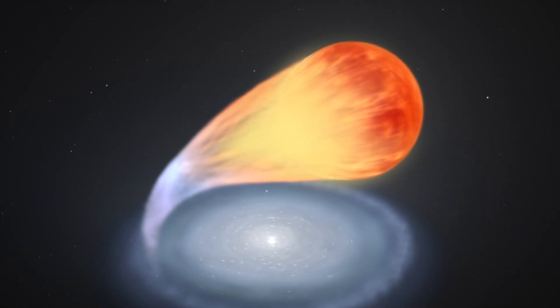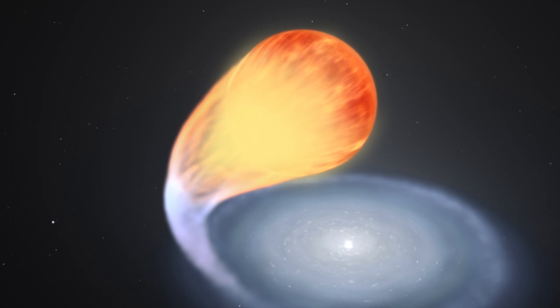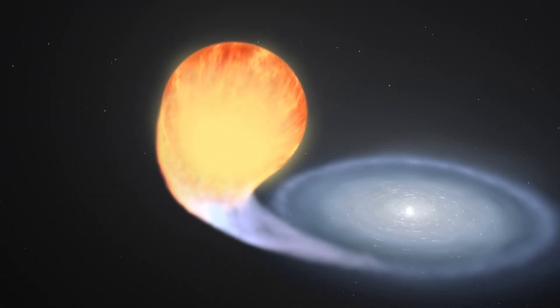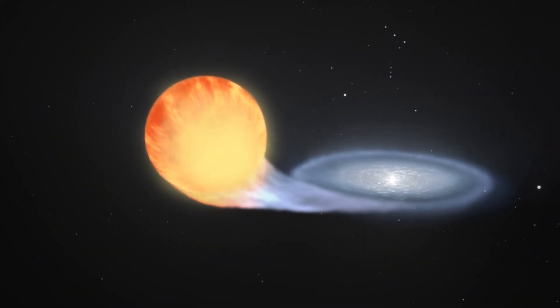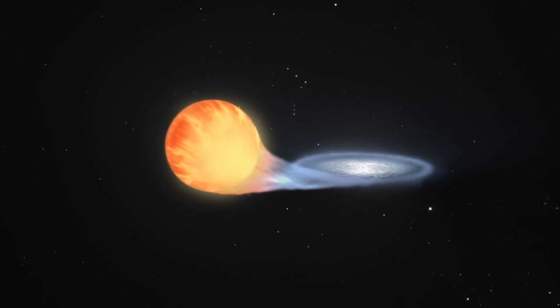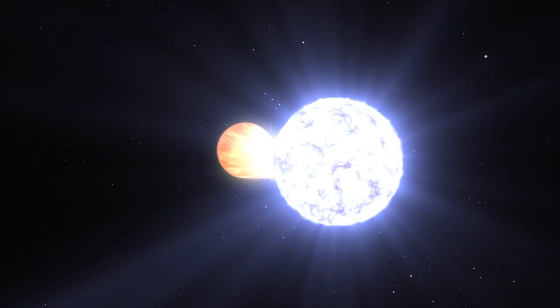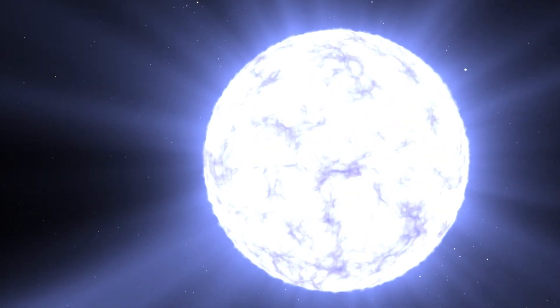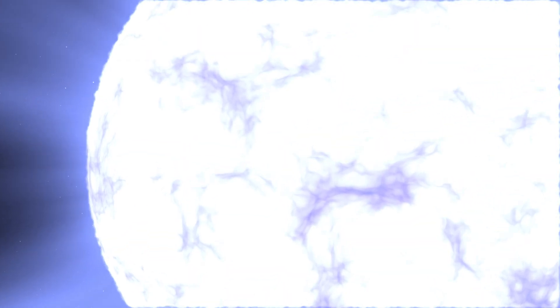When it reaches a specific tipping point, the white dwarf has gained enough mass to trigger a runaway reaction at its core. And it explodes spectacularly, sending out an expanding sphere of superhot material that glows from the energy of the explosion.